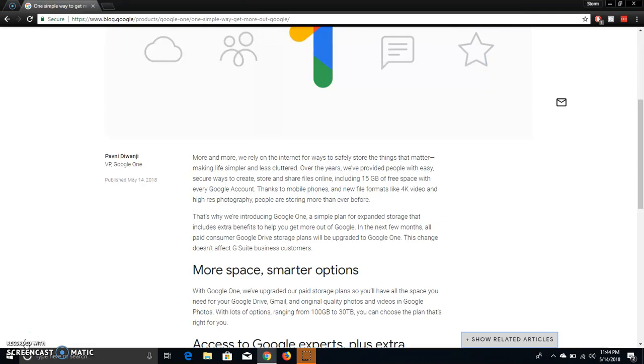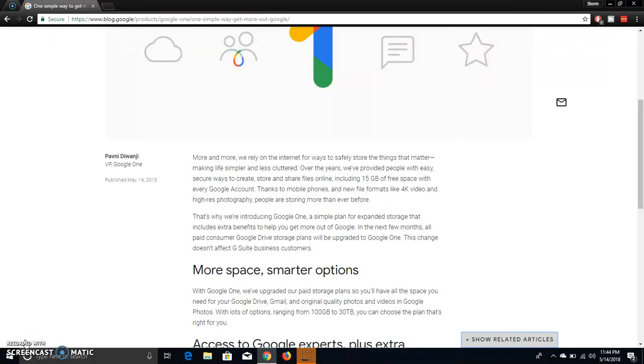Over the years, we have provided people with easy, secure ways to create, store, and share files online, including 15 gigabytes of free space with every Google account. Thanks to the mobile phones and new file formats like 4K video and high-res photography, people are storing more than ever before.